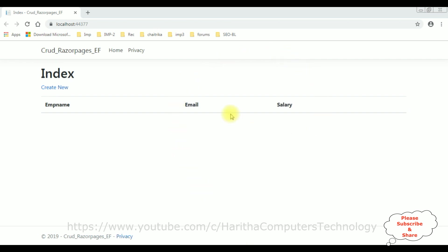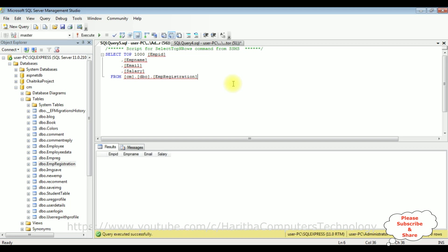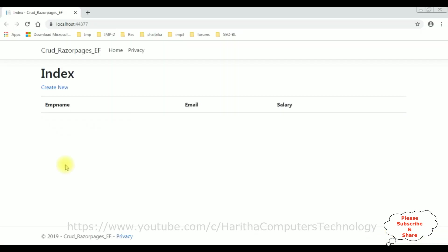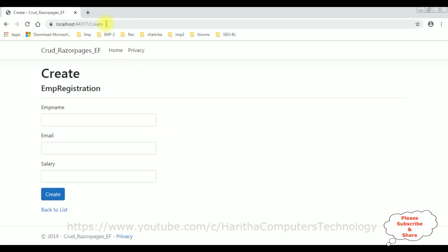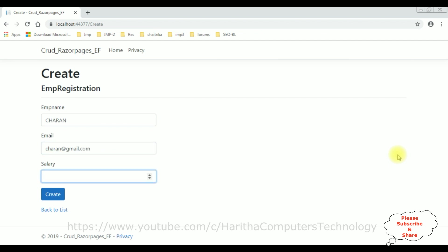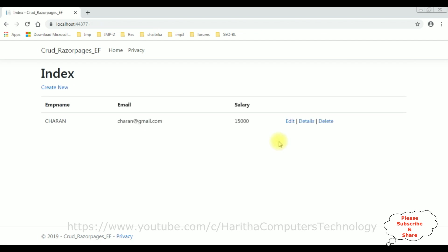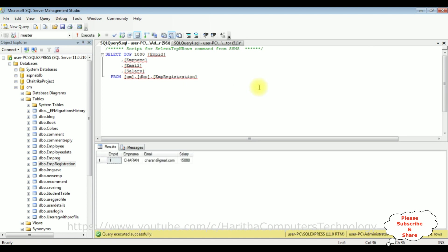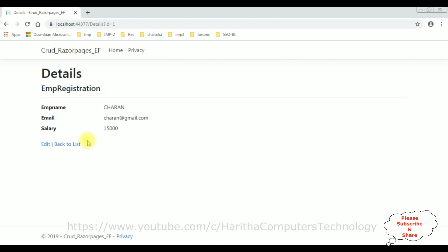Here we have the final output of the project. Right now we are in the Index view page. The table contains zero rows and the column names are Emp Name, Email, and Salary. Let's add a new row — click Create New. It redirects to the Create Razor Page. I'm adding employee name Charan, charan@gmail.com, and salary 15,000. The new record has been added successfully. Let's check in the database — the Charan details are added.